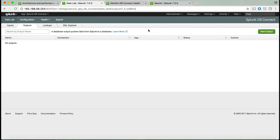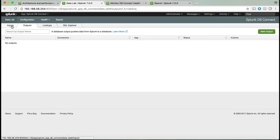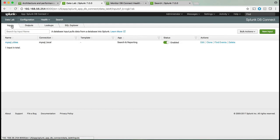The third thing you can do in Splunk is set up an output. An output allows us to take data from Splunk and push that data to the database. And finally, you can set up inputs.